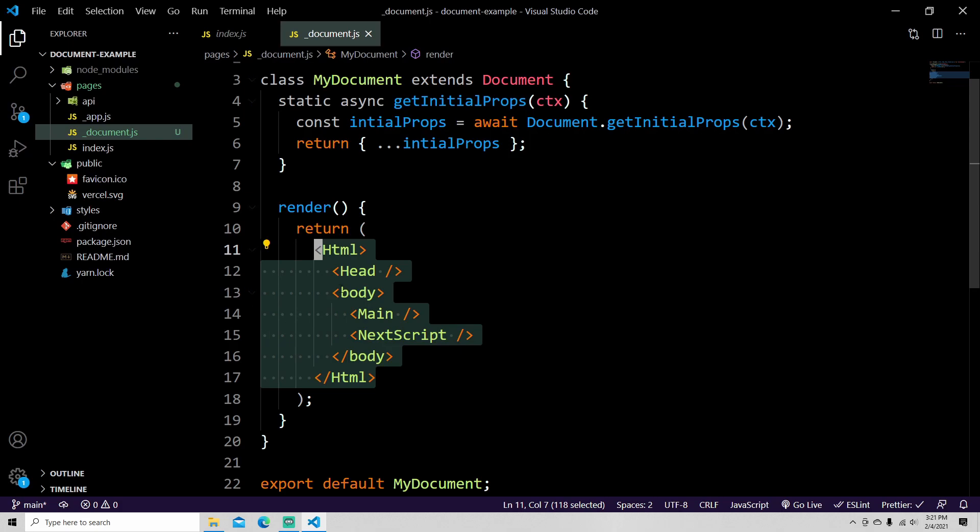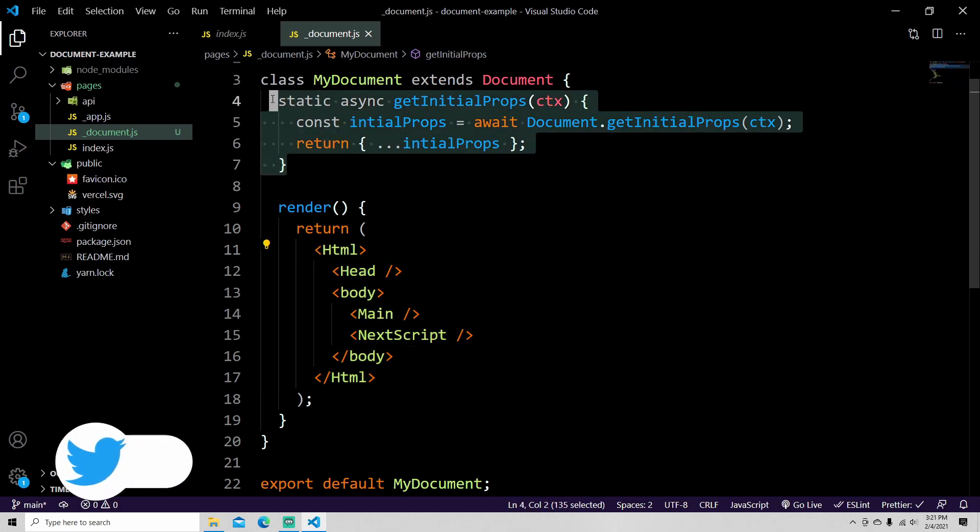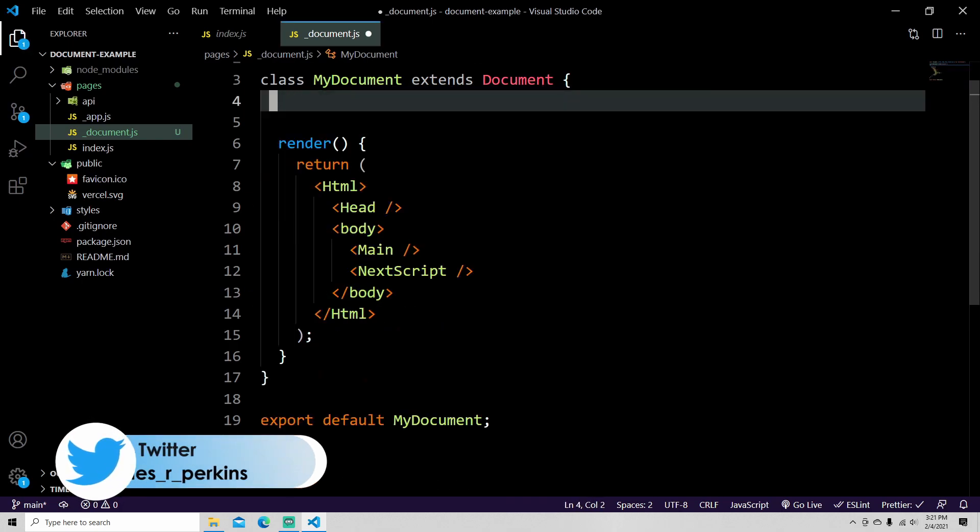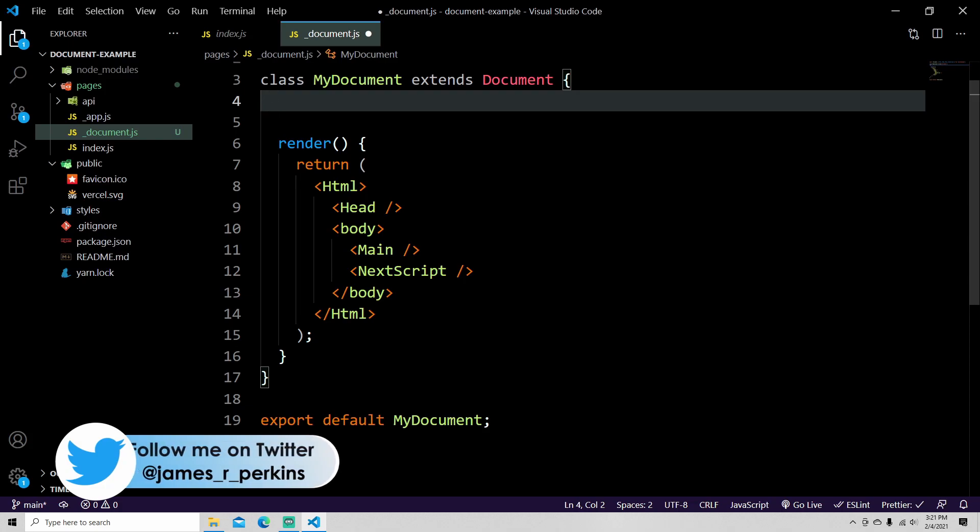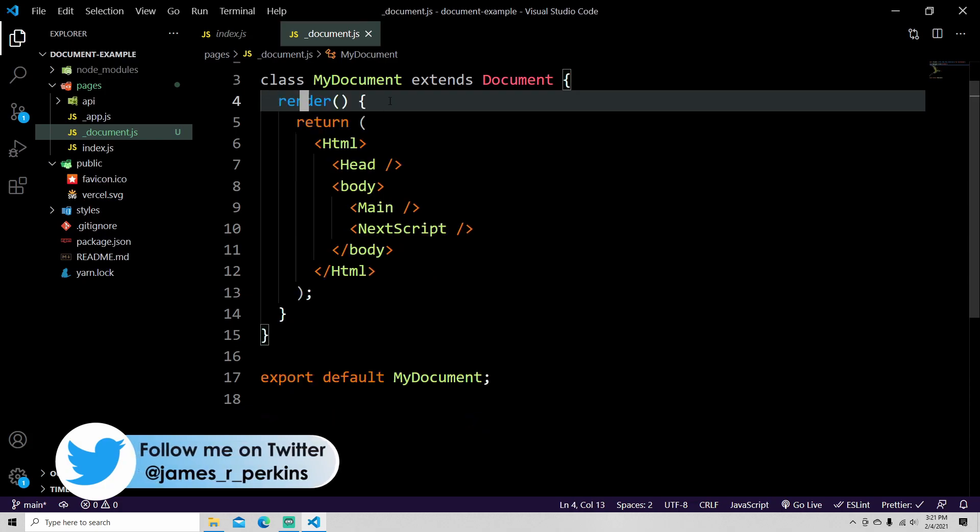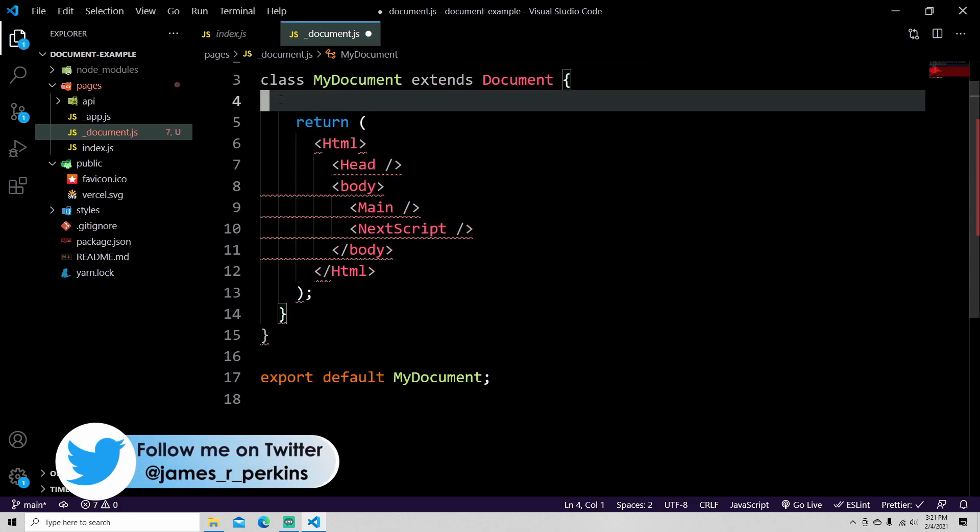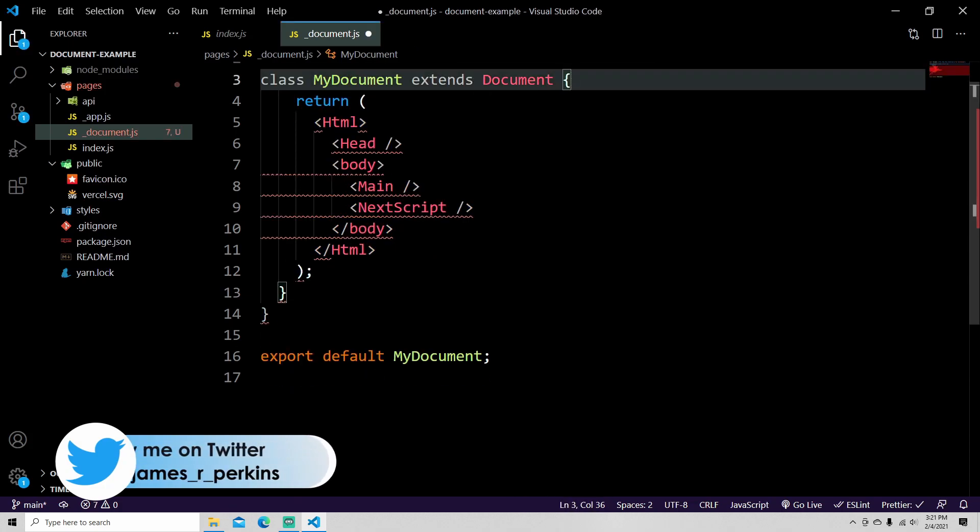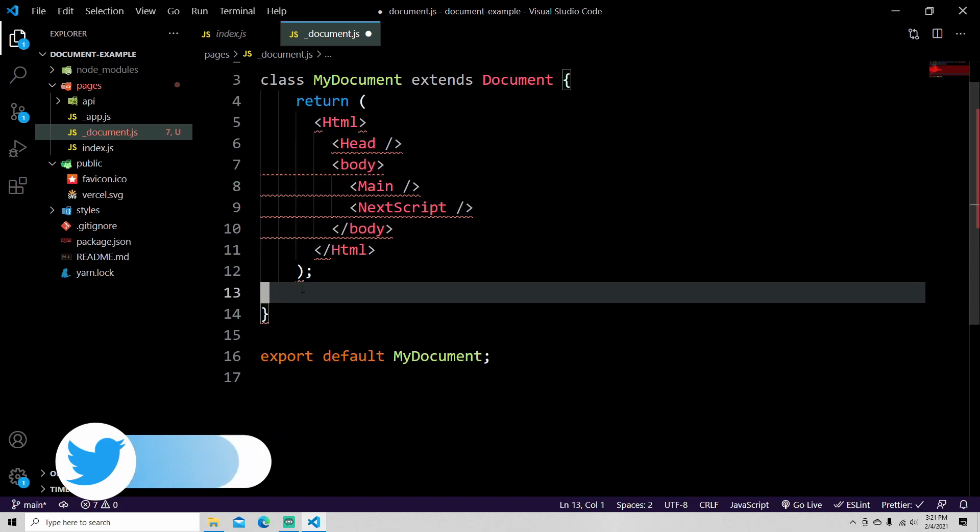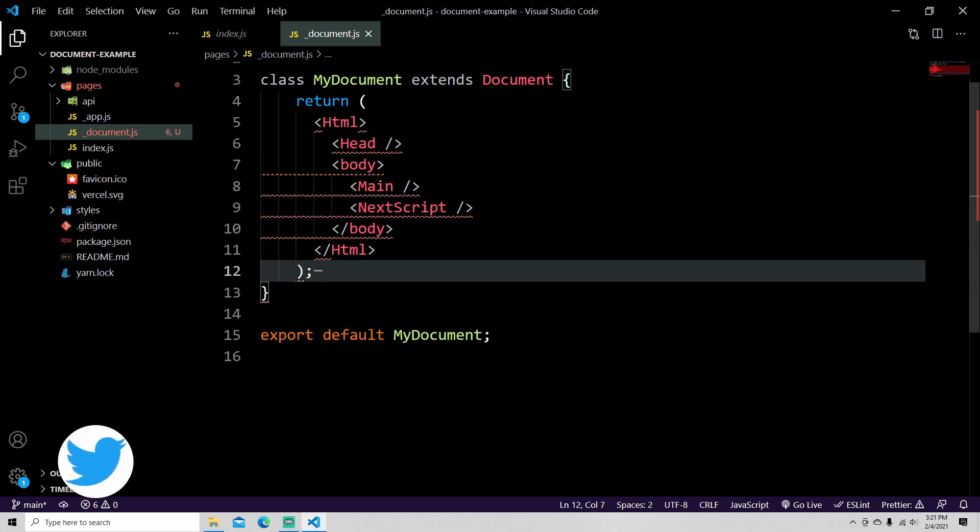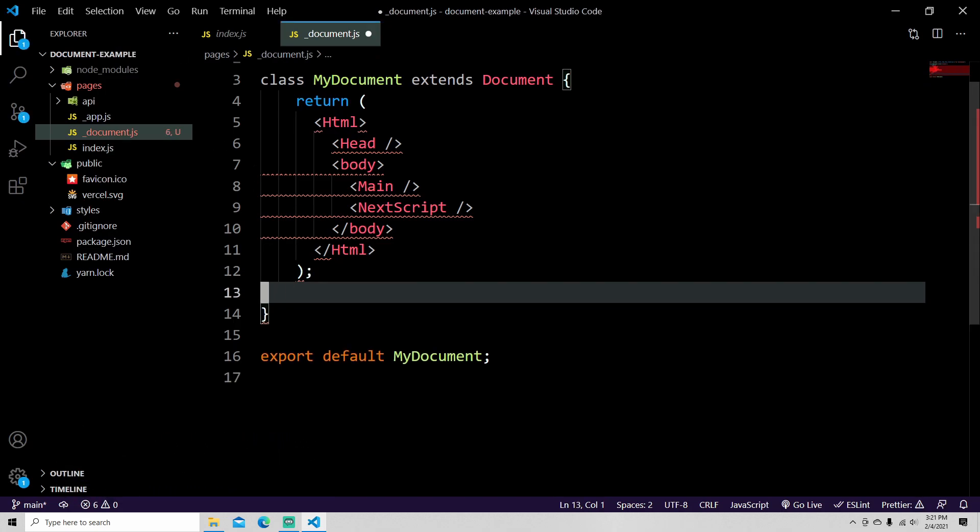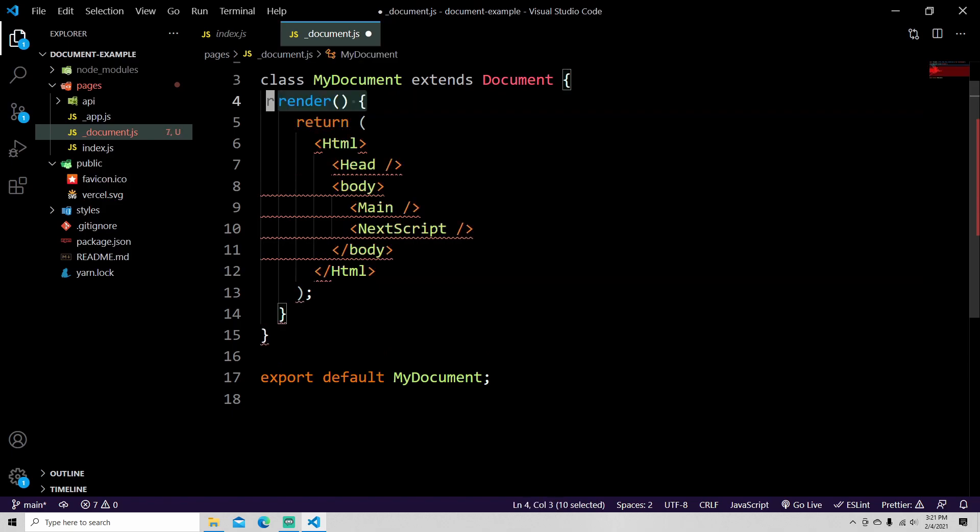Now obviously if you don't need any initial props for whatever reason, you can actually remove this out. This is not required and also this render as well, it's not required. So you can just have a return method and that would be it if you so wish.